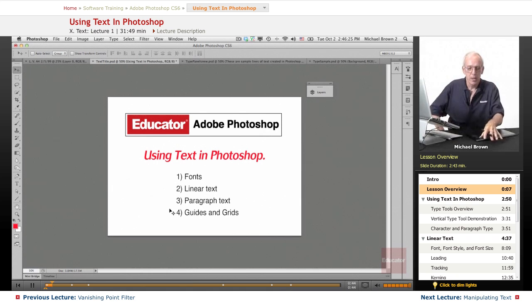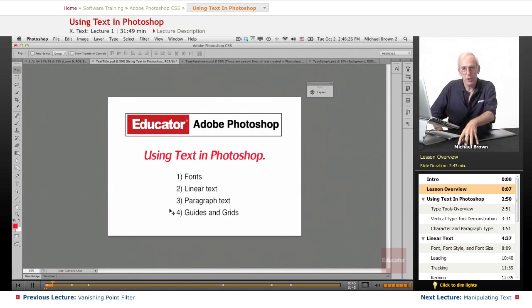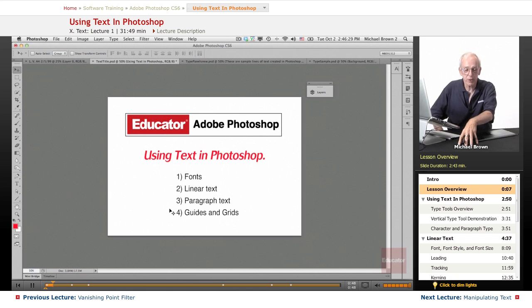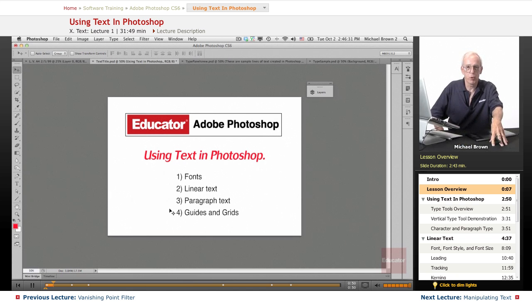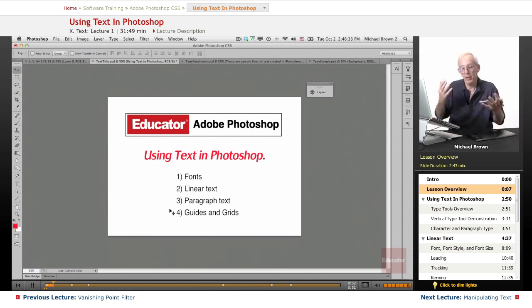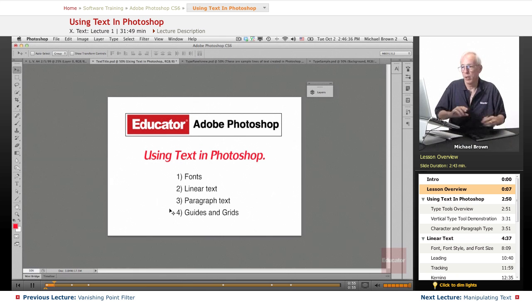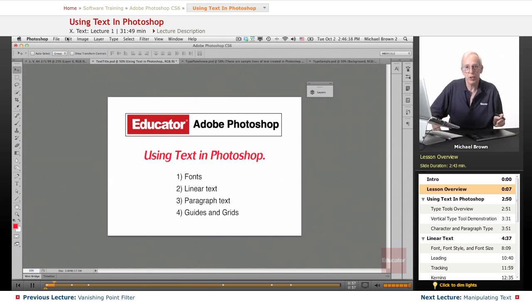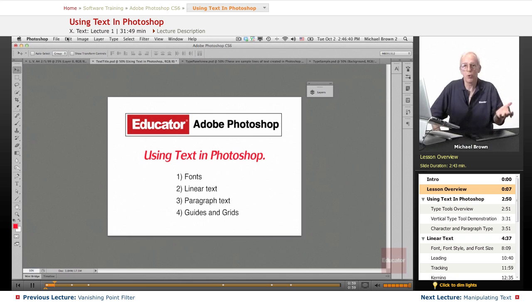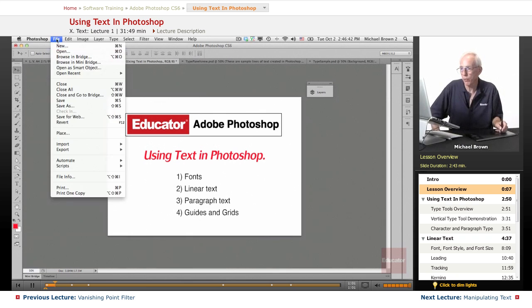Photoshop is equally as powerful for the world of graphics as it is for the world of pure photography, and the combination thereof, making layouts for various and sundry ads, promotions, posters, all sorts of stuff.